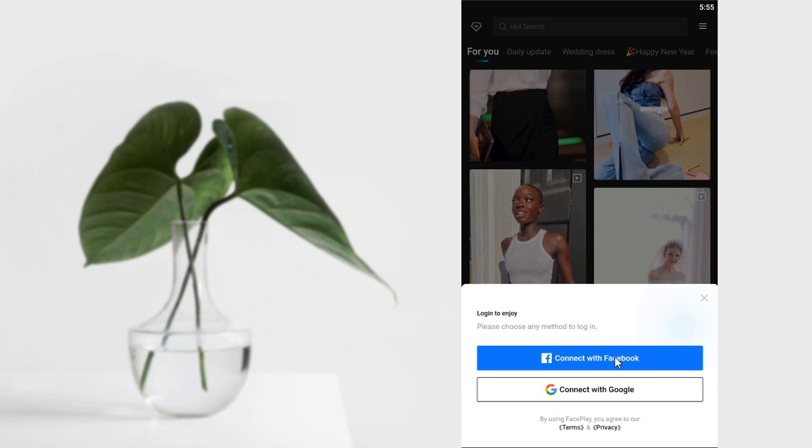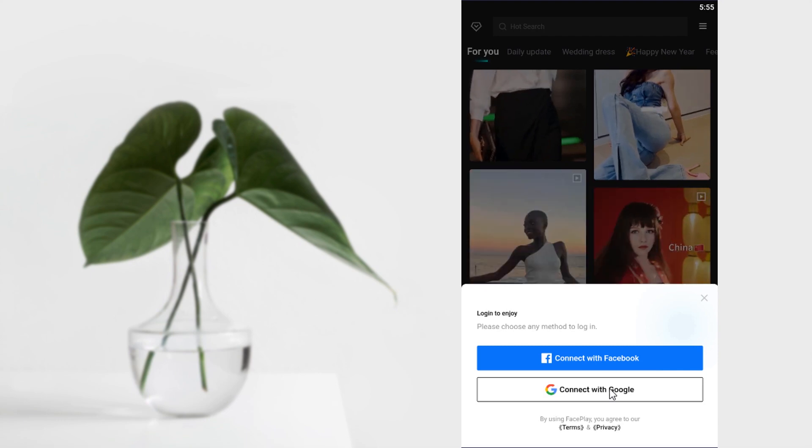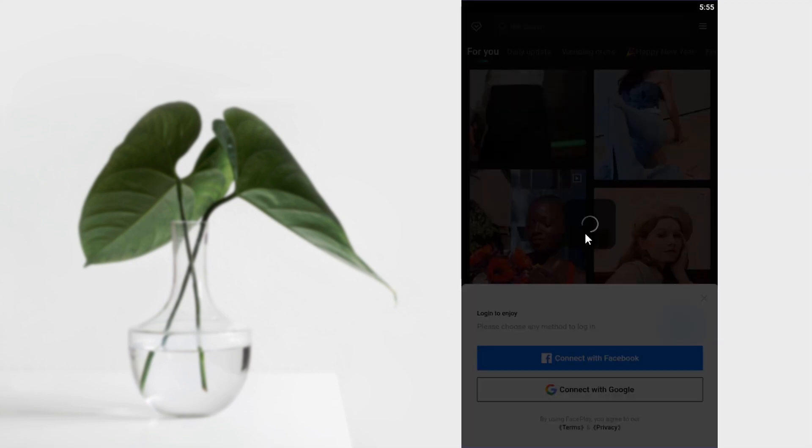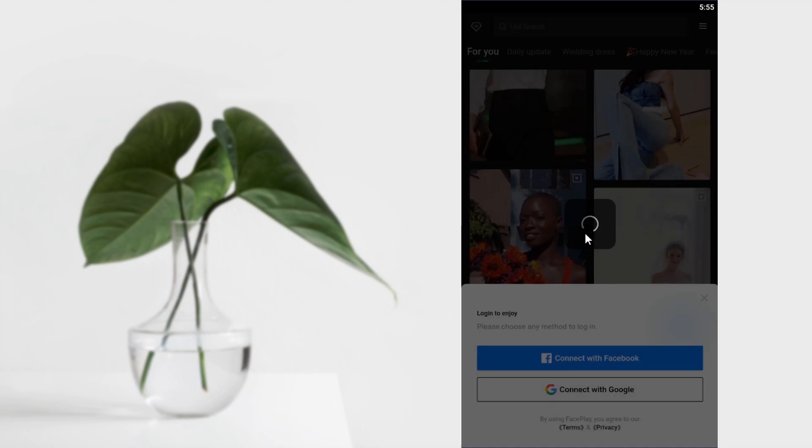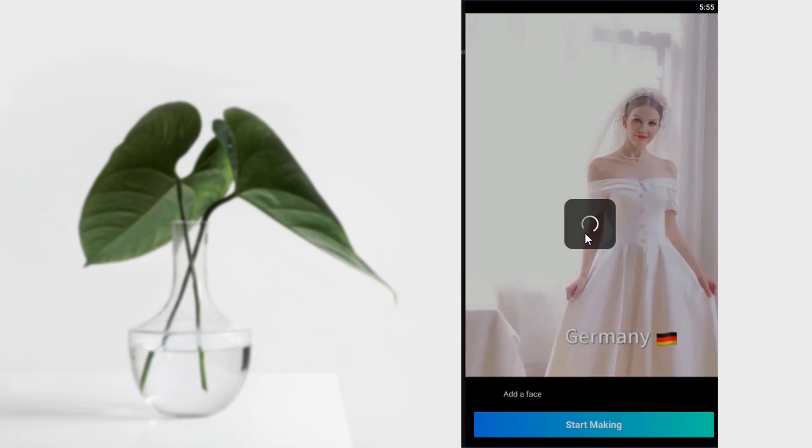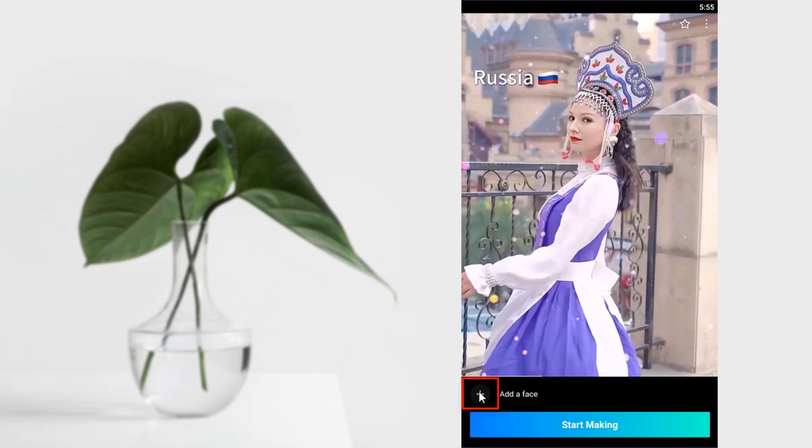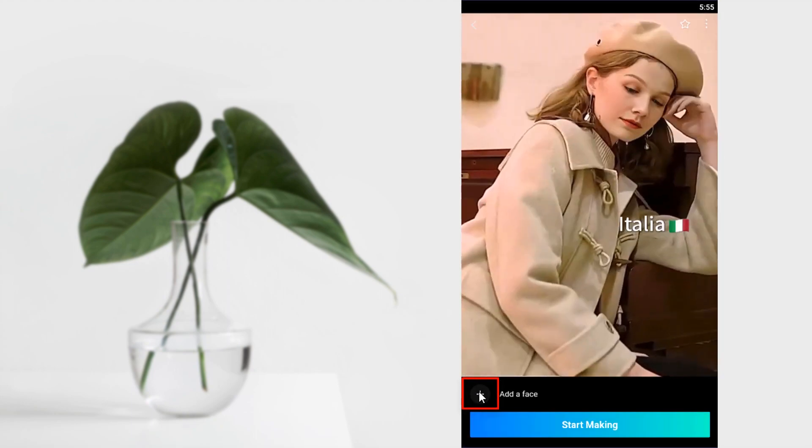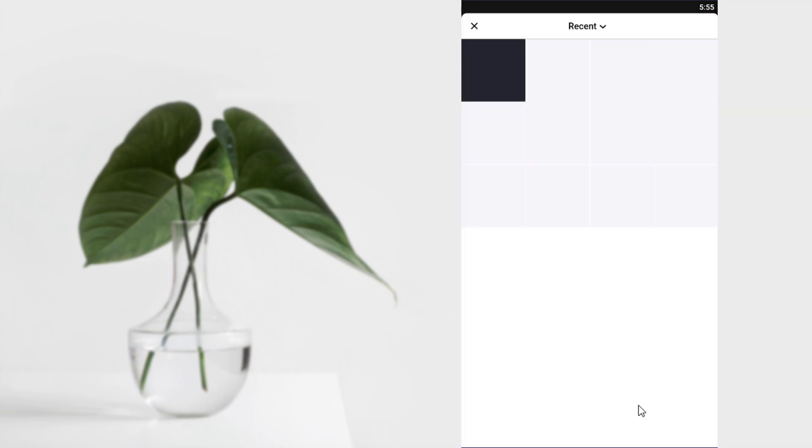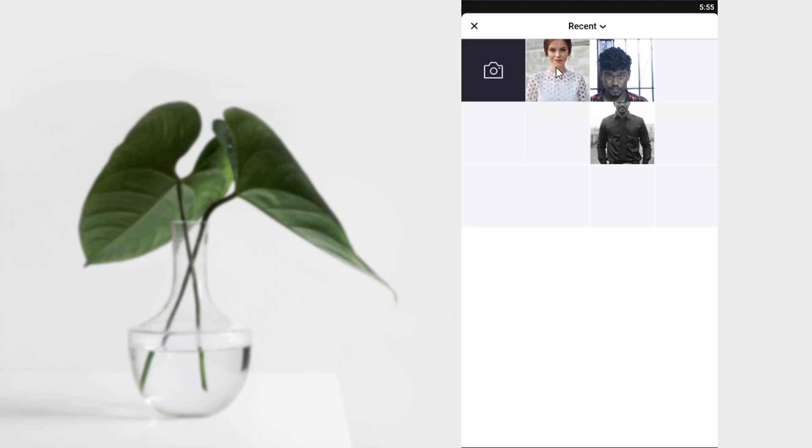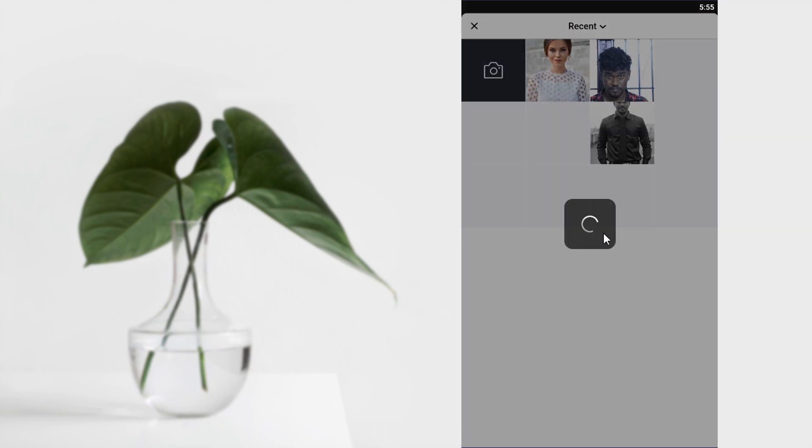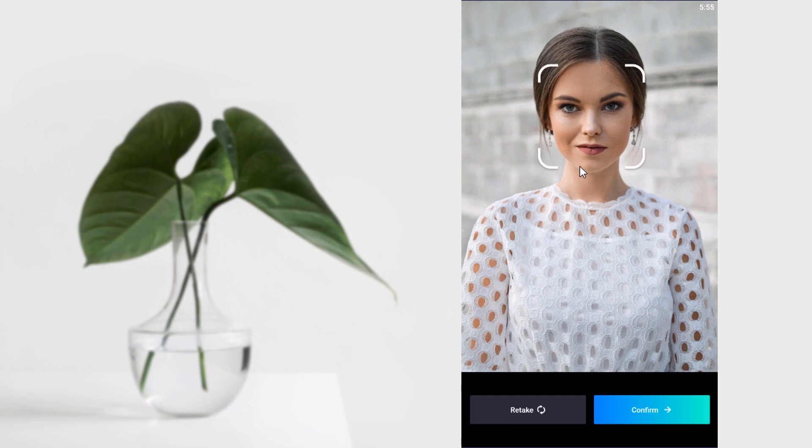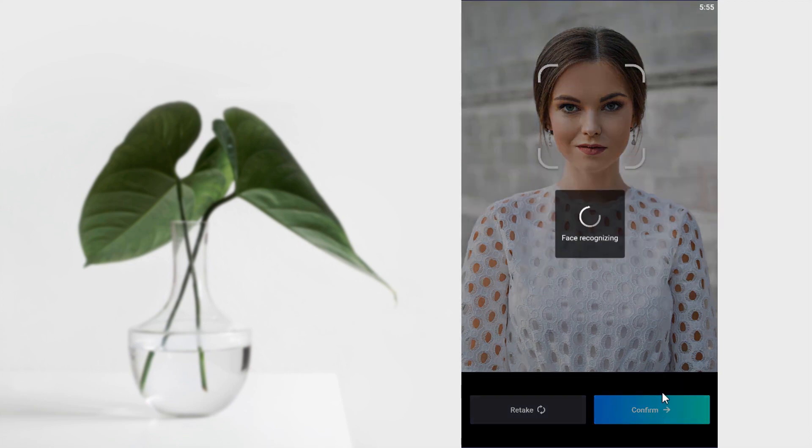So I'm going to select connect with Google and choose your account when it shows. Click on this plus icon and again, choose from album. Select your face and it will start processing and it will select your face and click on Confirm.